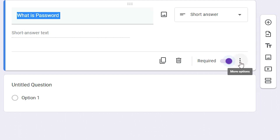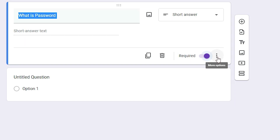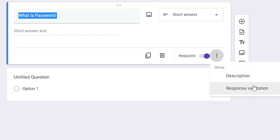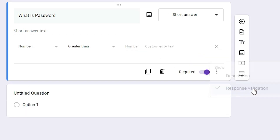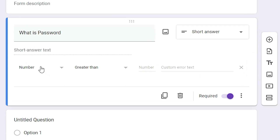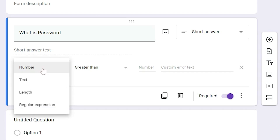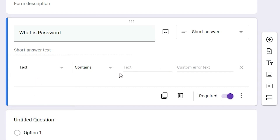Now here we find these three dots. Just click on the three dots for more options. Here we find Response Validation — just click on Response Validation. It is set to Number by default; just click on that and change it to Text. Now in this text field, just add your password. Just give any password that you like — I just type 'myRed123'.